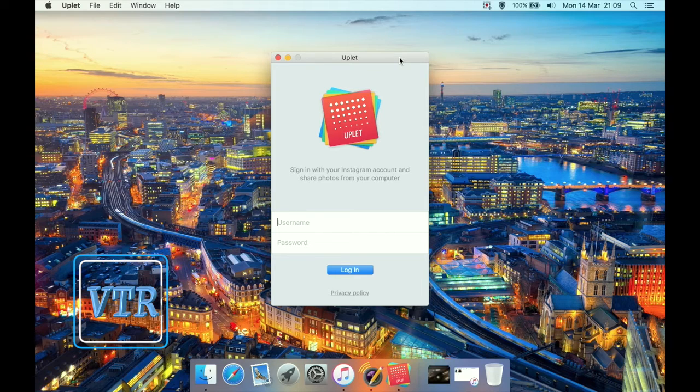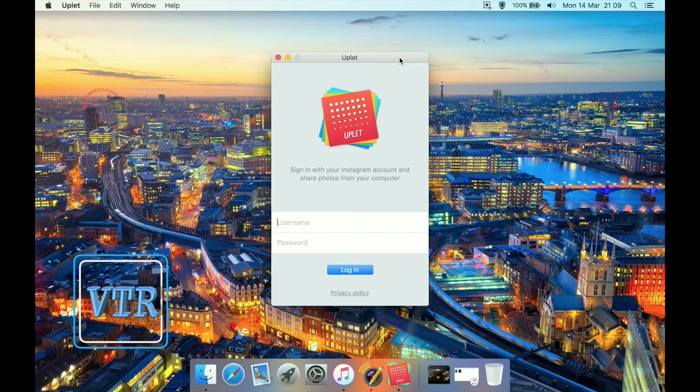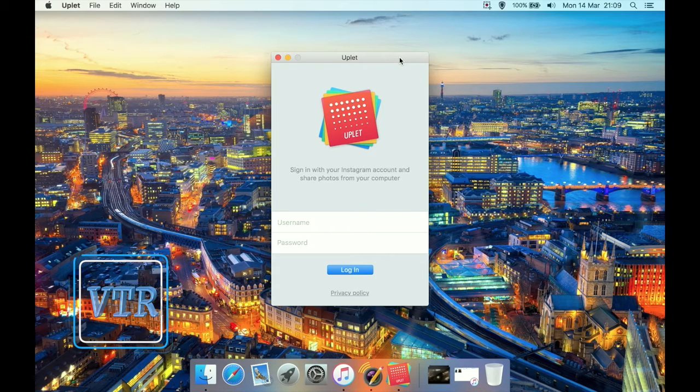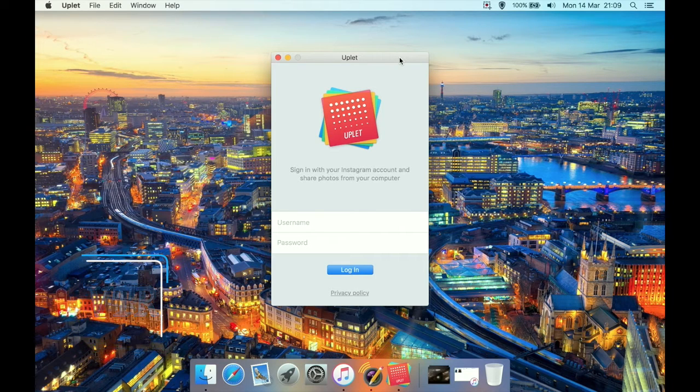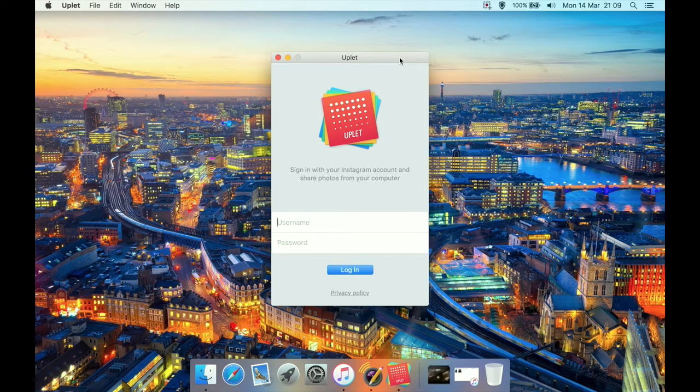It's very simple. It's an uploader for Instagram. Now Instagram doesn't have their own app for Windows or Mac. They only have a smartphone app for things like iOS and Android.